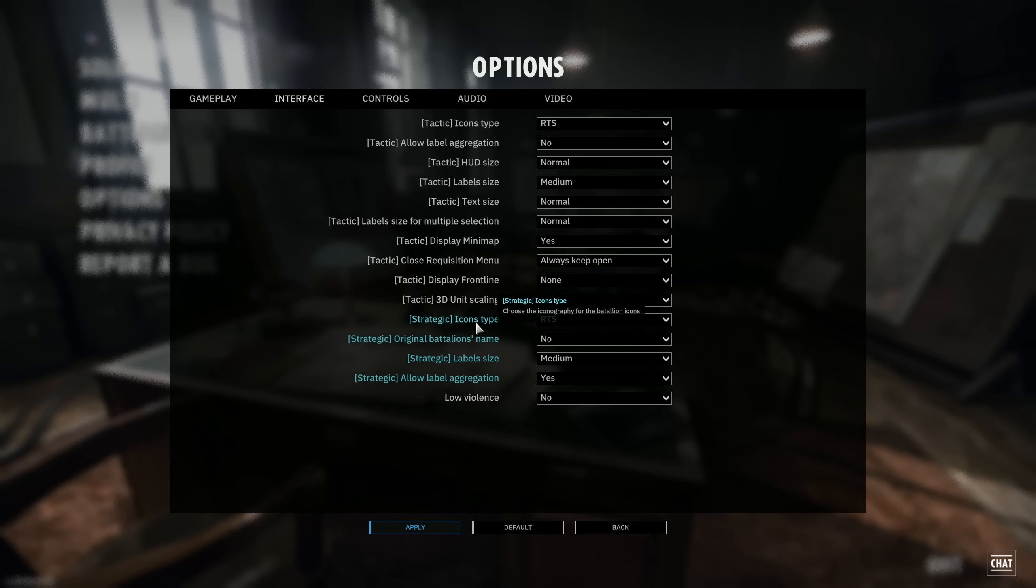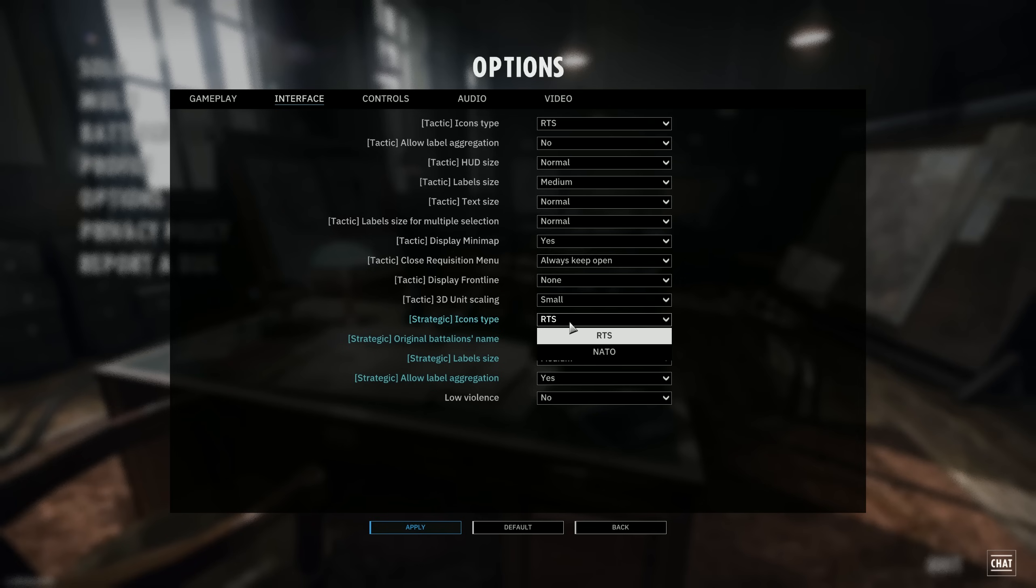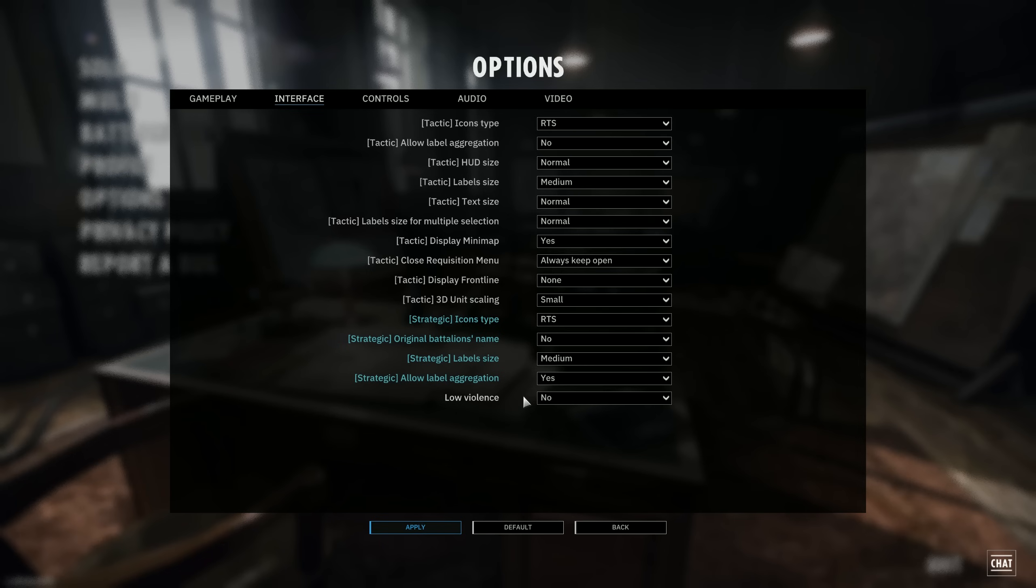The icon type for the strategic icon type here, same story, you can go for either RTS or NATO. Not much difference here with the tactical icon type. But if you do want to go diehard, I would recommend going for NATO. Otherwise, I'm just keeping on RTS.